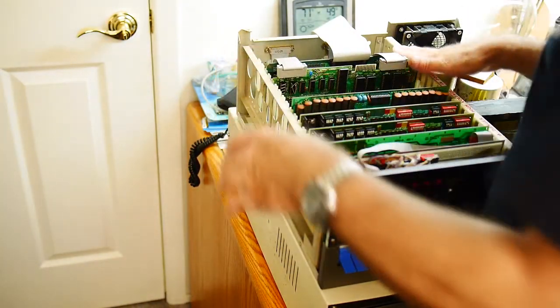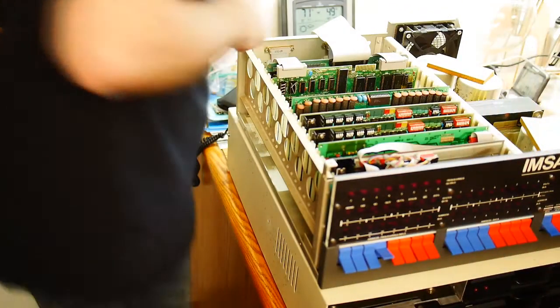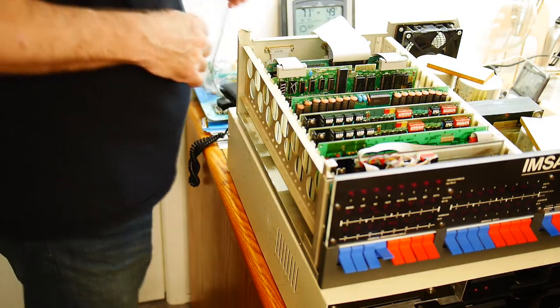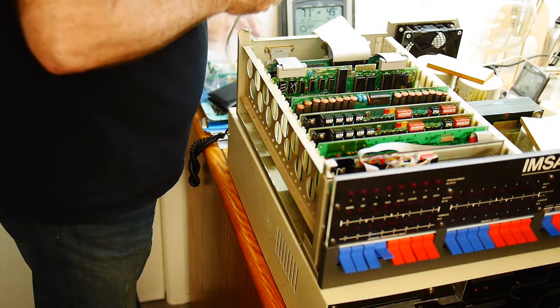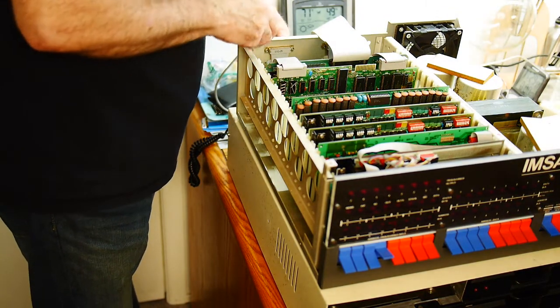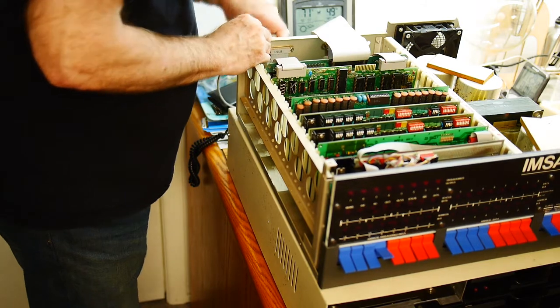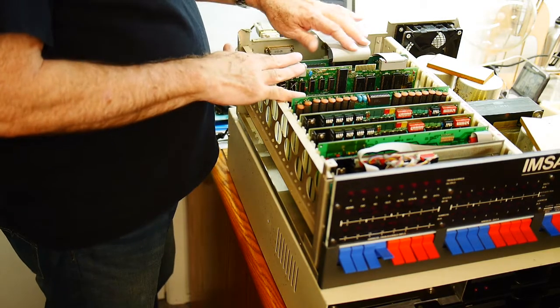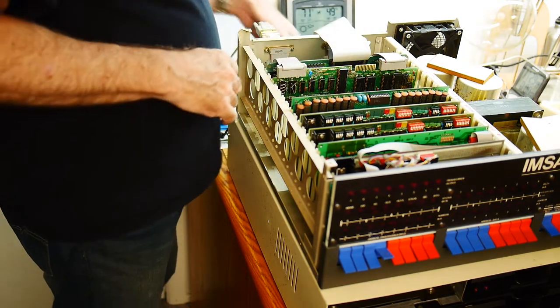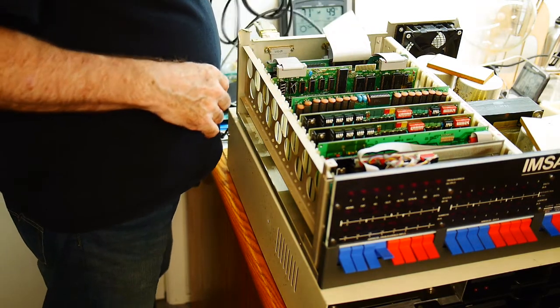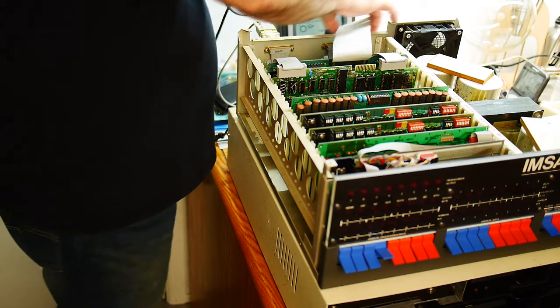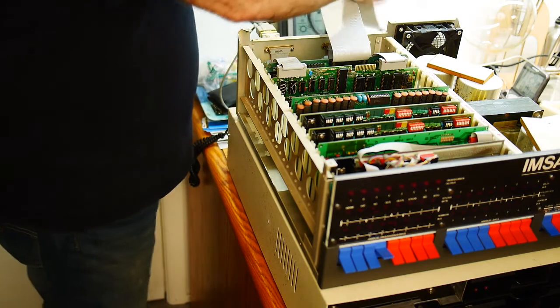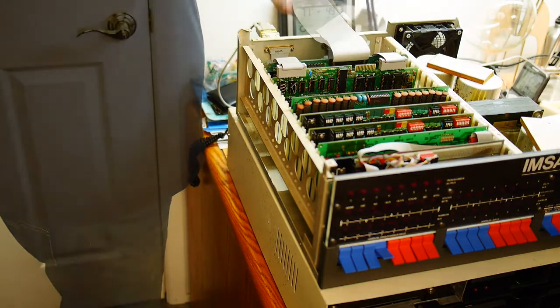I need to hook up the serial cable. Serial cable and power, and let's see if it boots.